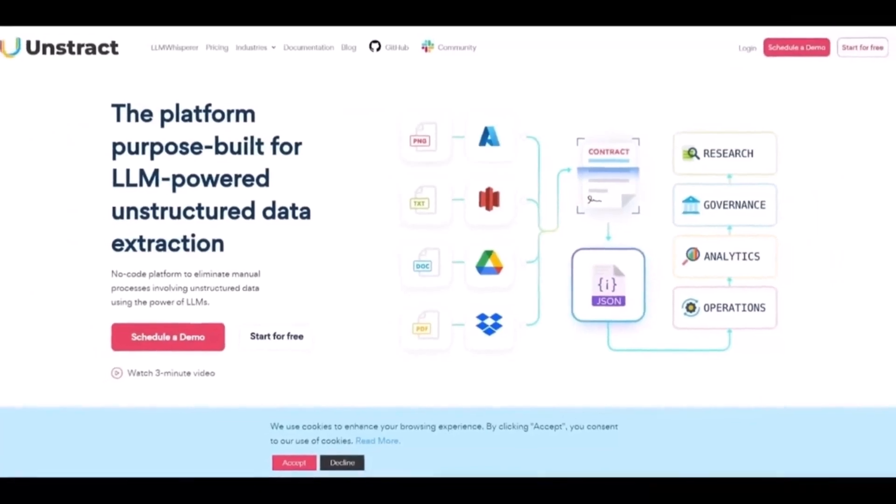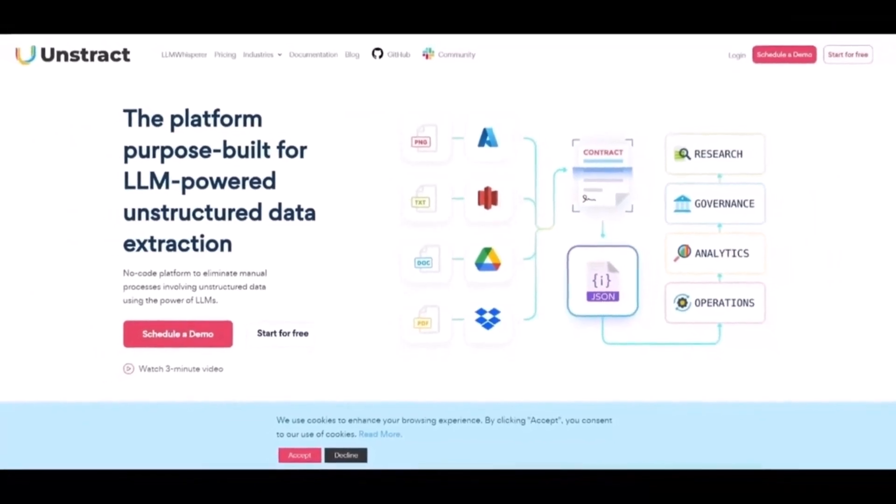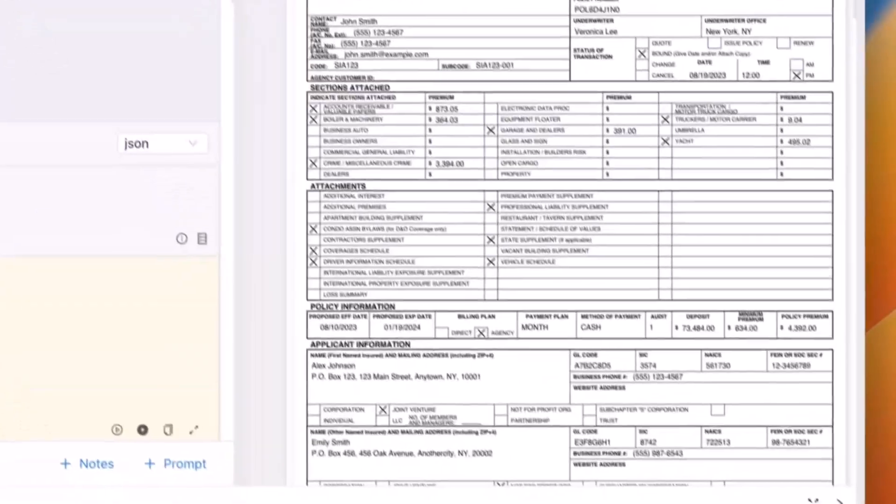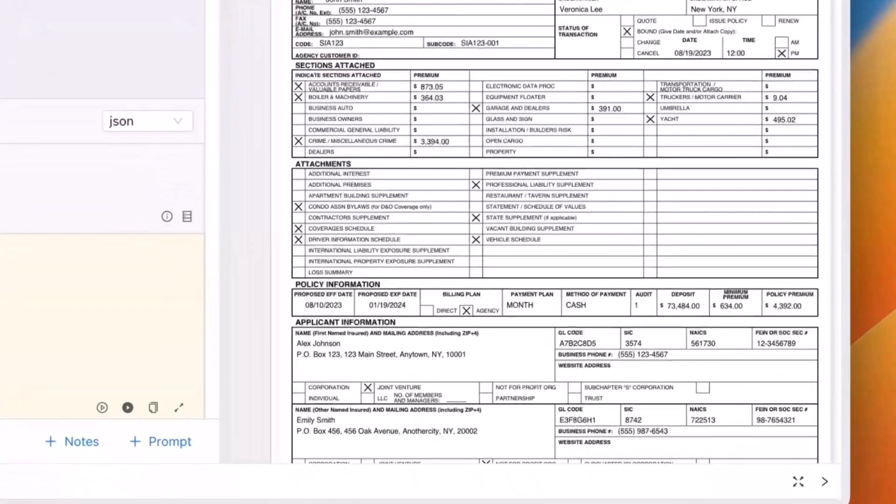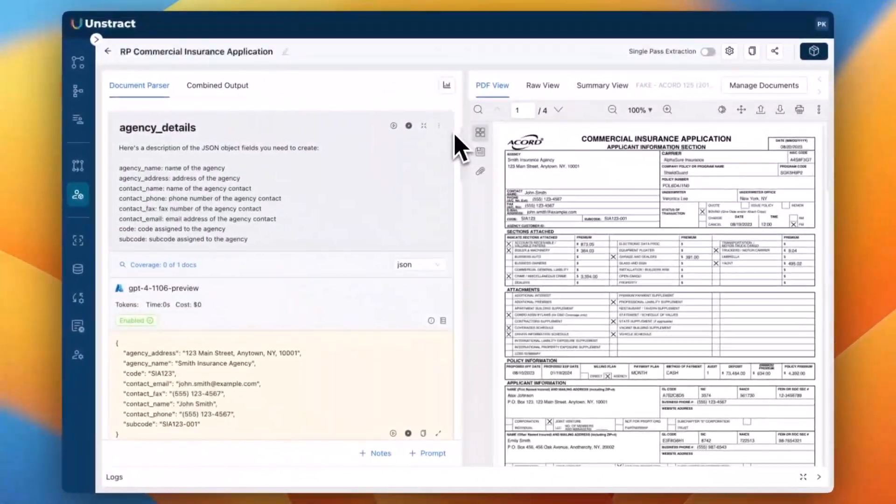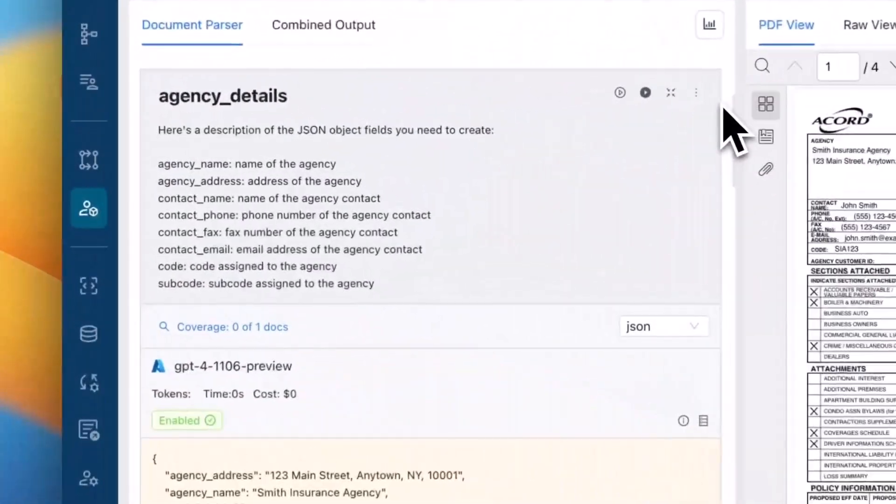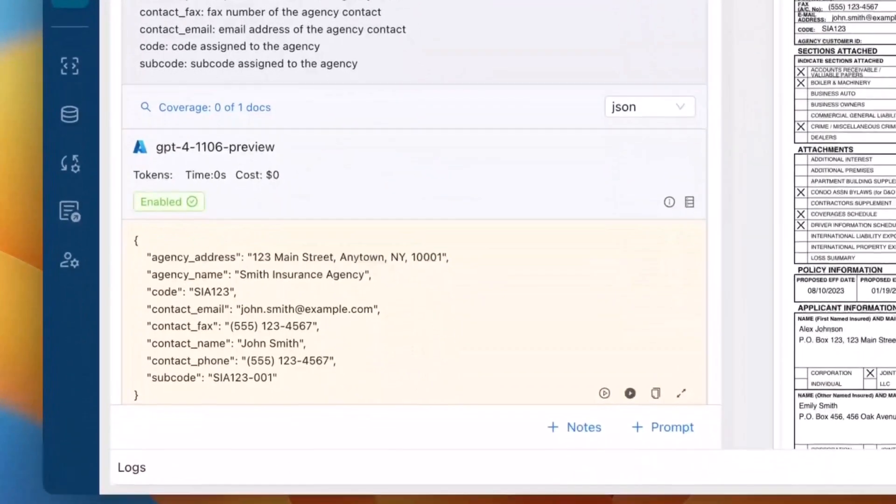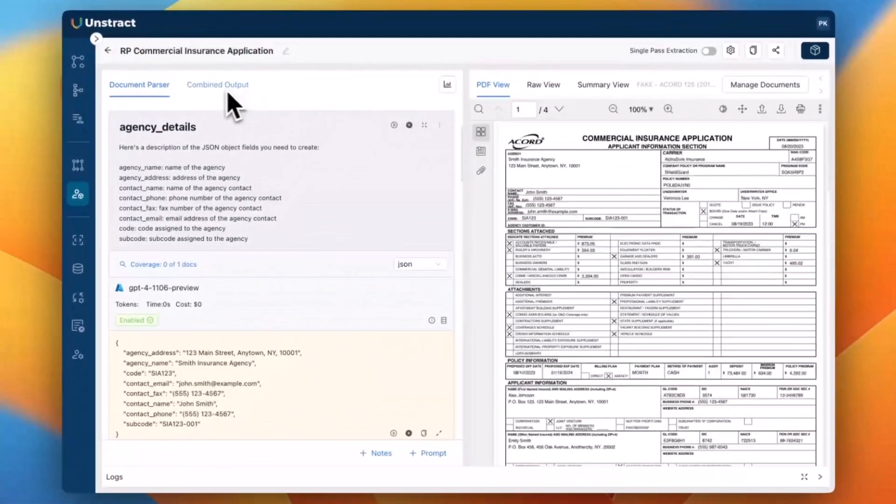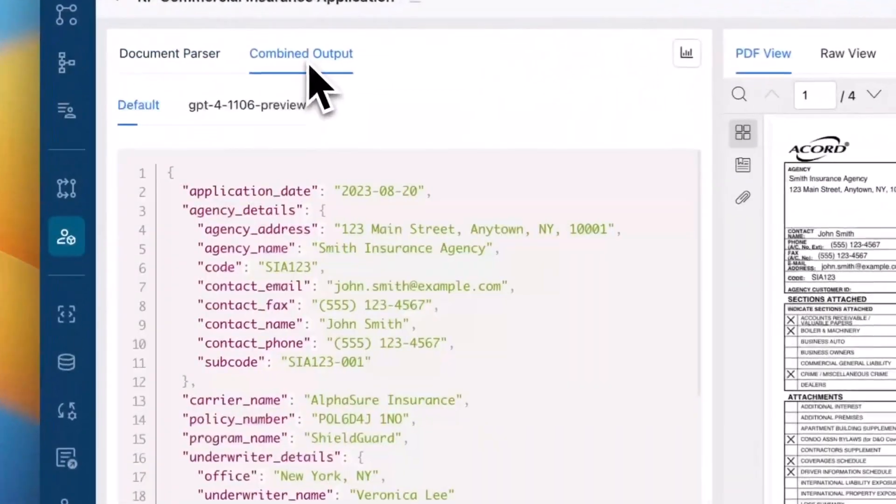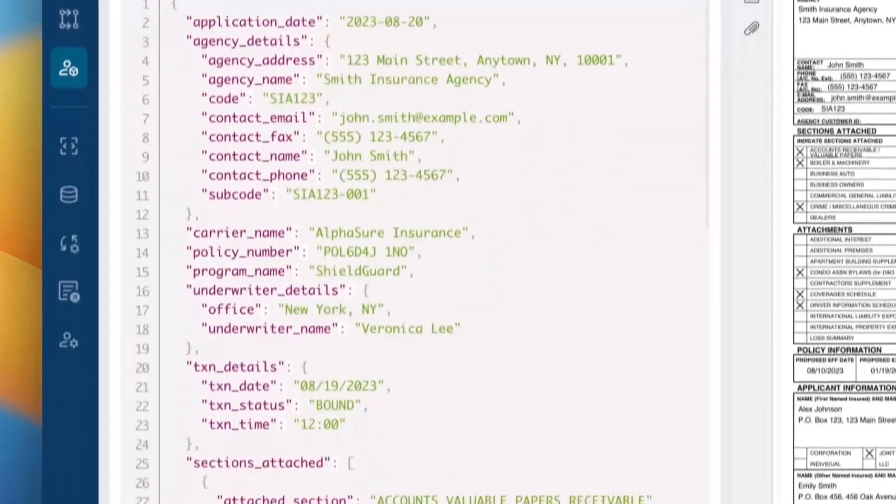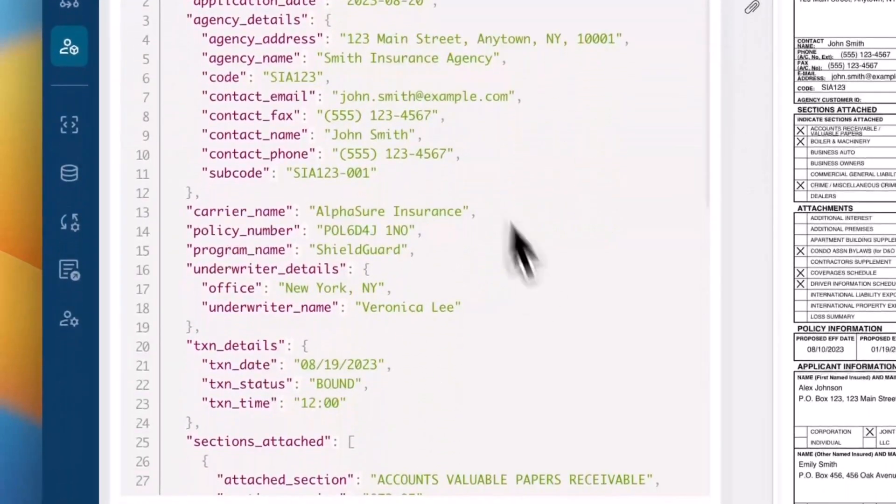Unstruct is a no-code, open-source platform that helps you extract data from unstructured documents using LLMs. It's designed to make AI-powered document processing accessible to everyone, from developers to data analysts to automation professionals.